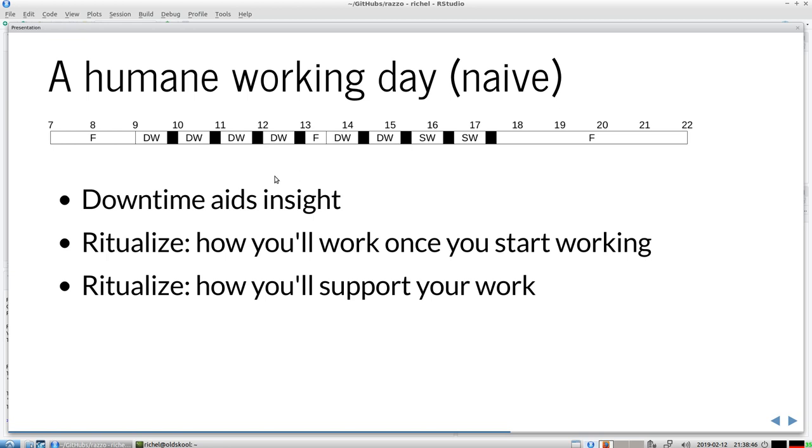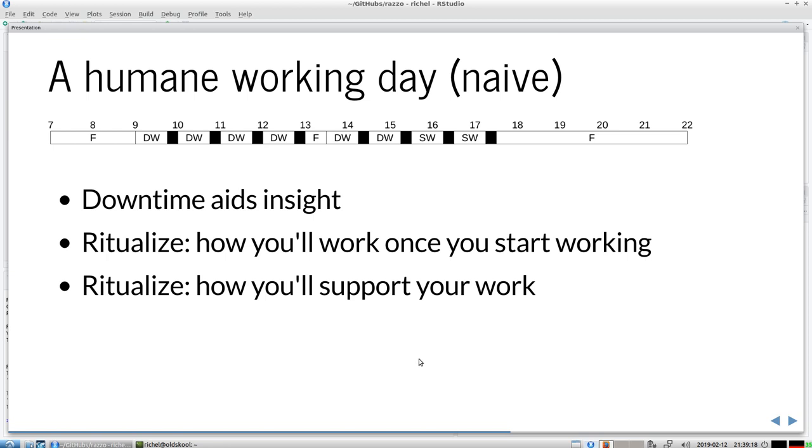It's a good idea to ritualize how you'll work once you start working. When you work, you'll be needing things. Put them always in the same place. All things that you need should be close by, at the same spot. Also how you'll support your work, that means how you will feed yourself. Your brain needs stuff. How will you keep your body happy when you work? I will always do the same things here.